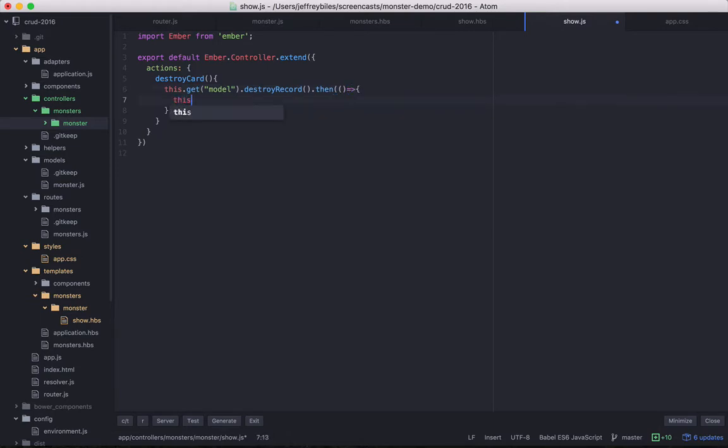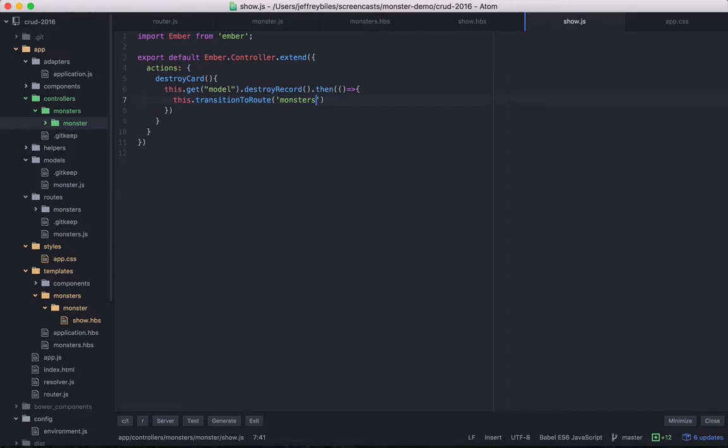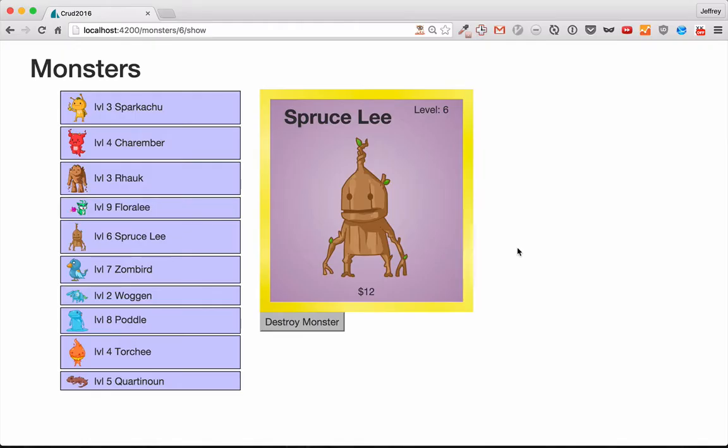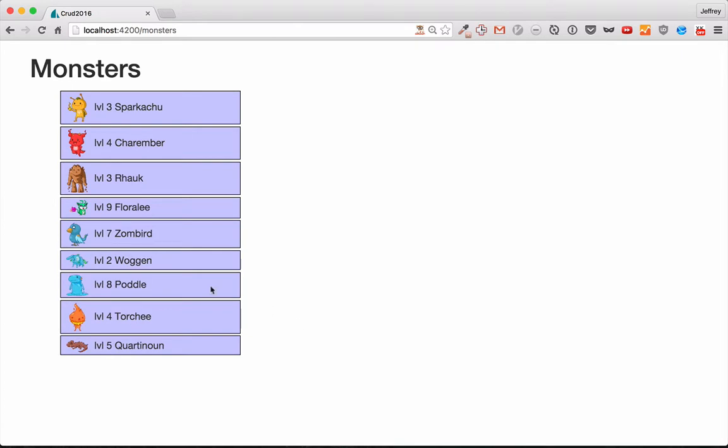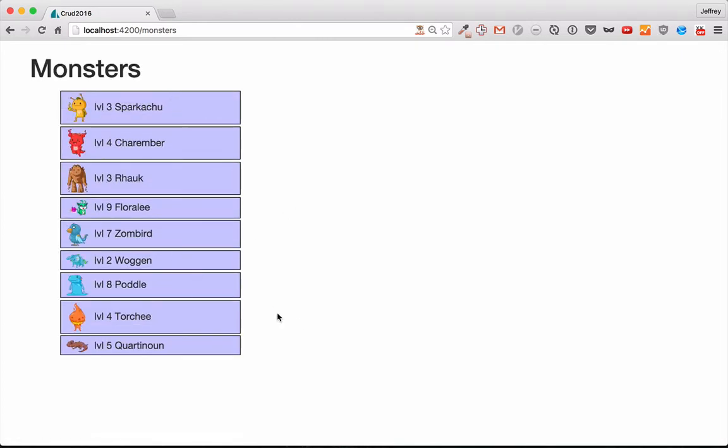We want to get far away from here if we can. So let's try this out. We will sadly be destroying Spruce Lee, and now he is like water. And even if you reload, he's still gone. So let's not test this functionality anymore. There are only so many monsters here.